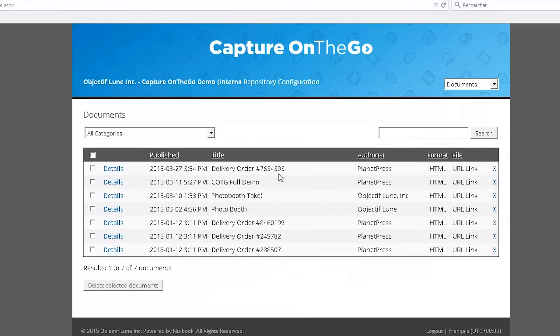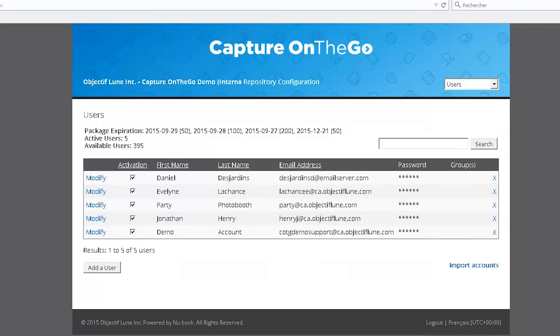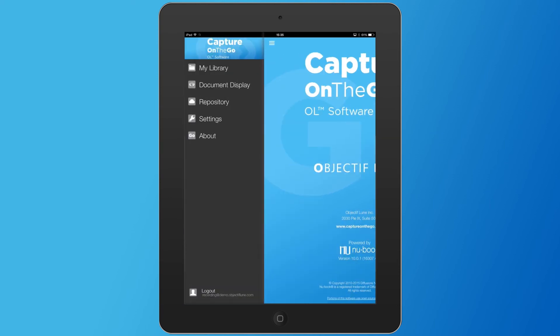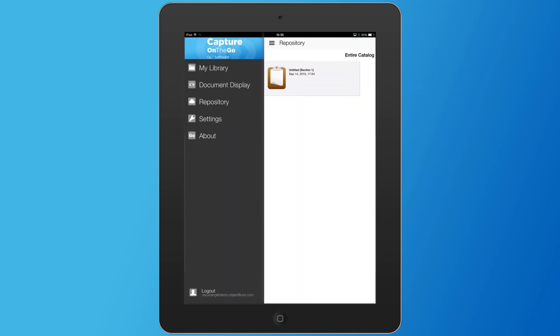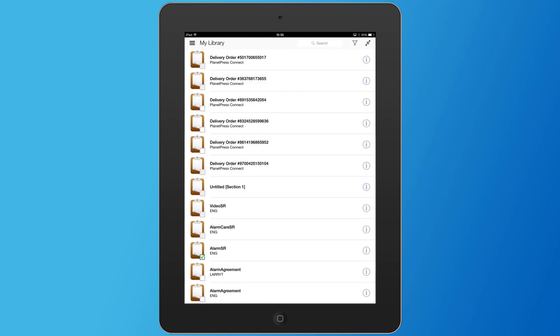For example, seeing all the documents that are inside of your repository as well as managing different users. The fourth and final part of this whole solution is the Capture On The Go mobile application. Within the Capture On The Go mobile application, you have access to two main parts: the repository and the library. The repository will give you access to all the documents that are on the server. The second important section is the library where you see all the documents that are downloaded to the mobile device.